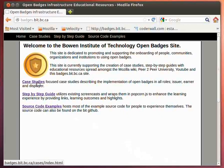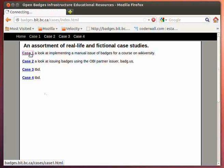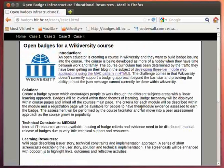Today's screencast is mostly going to focus on a particular case study. I am creating a number of real-life and fictional case studies, but this one is a case study that comes from how to implement Open Badges within a Wikiversity course. The idea here is that there's an open educator who's interested in issuing badges from their Wikiversity course.